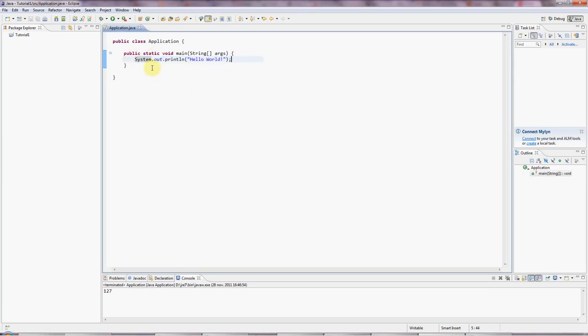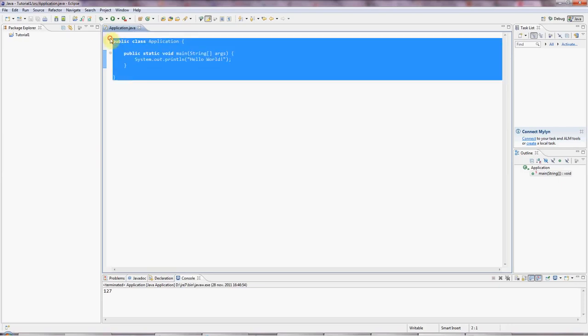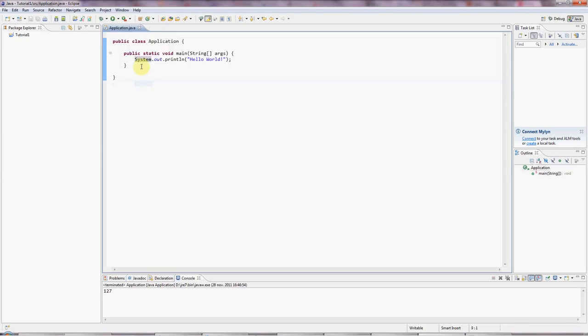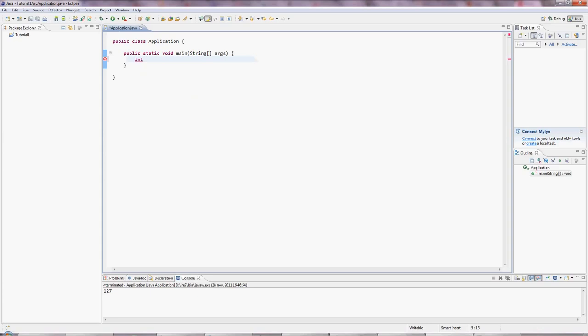I'm going to use the Hello World program from the last tutorial as a starting point here. So what is a variable? I'll give you an example. I'm going to type int and I'm going to make up a name here, myNumber.